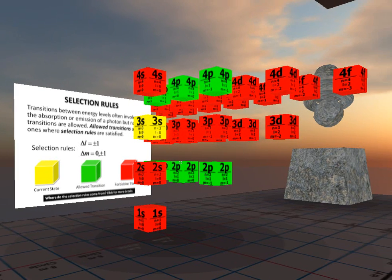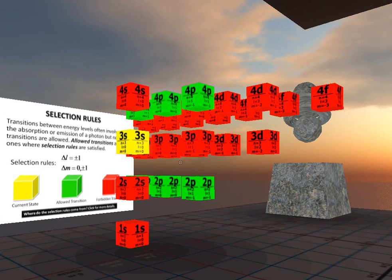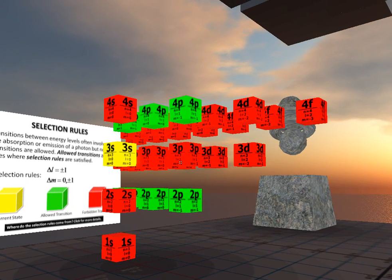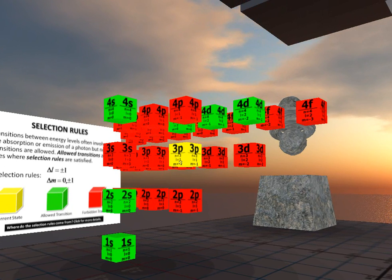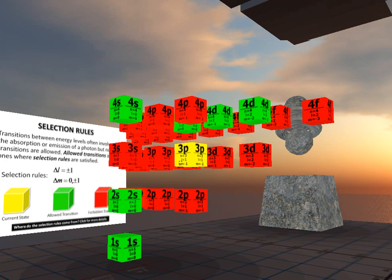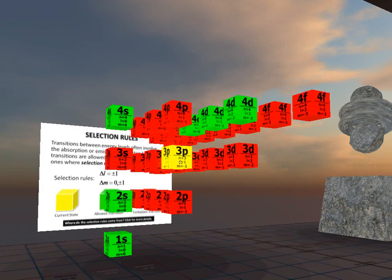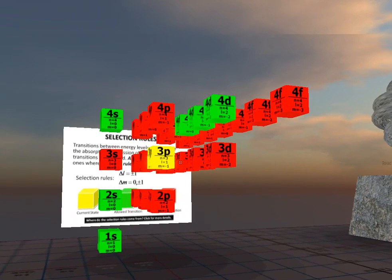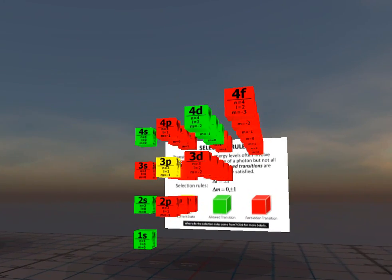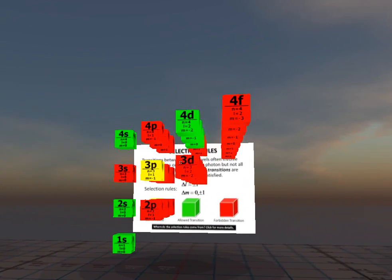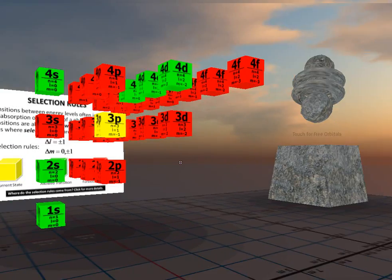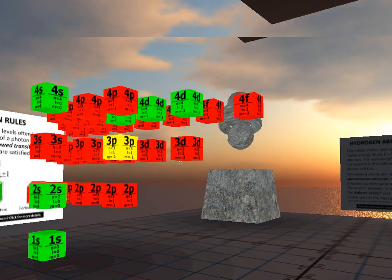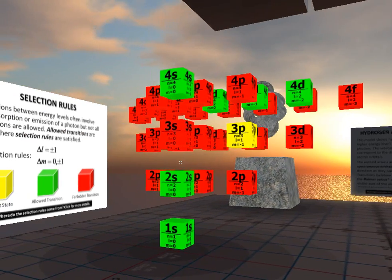Let me select another box here. Let's go to this 3p state here. See the display change, and the display is three-dimensional so you can walk around and examine the relationship between all the quantum numbers.